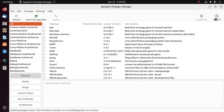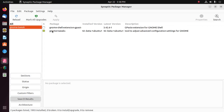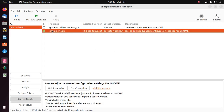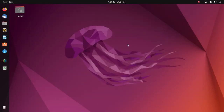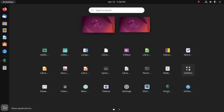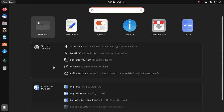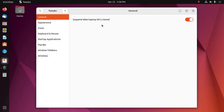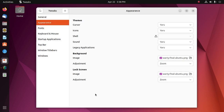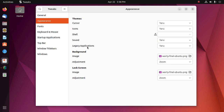I already have GNOME Tweak Tools installed. After a successful installation, open Tweak Tools and then select Appearance. From here, change the theme by changing the Legacy Applications option.